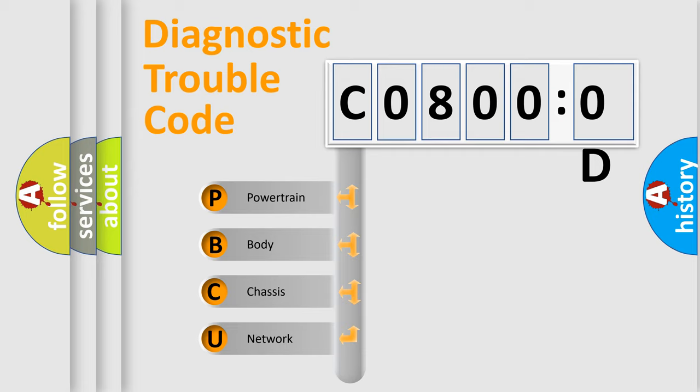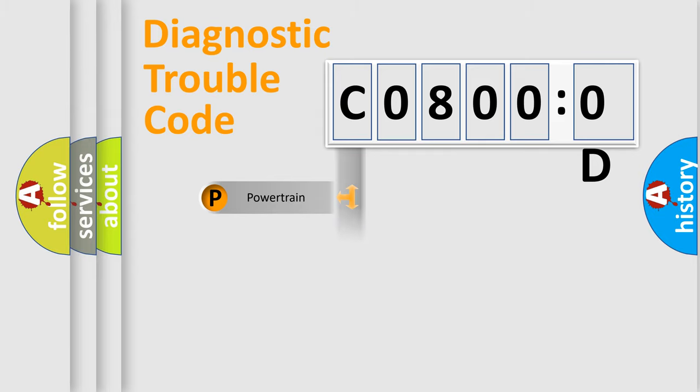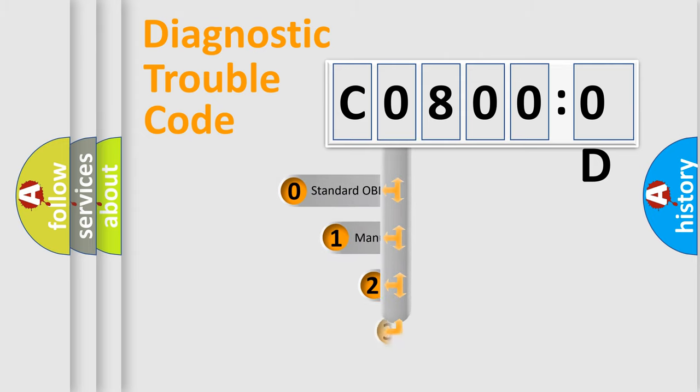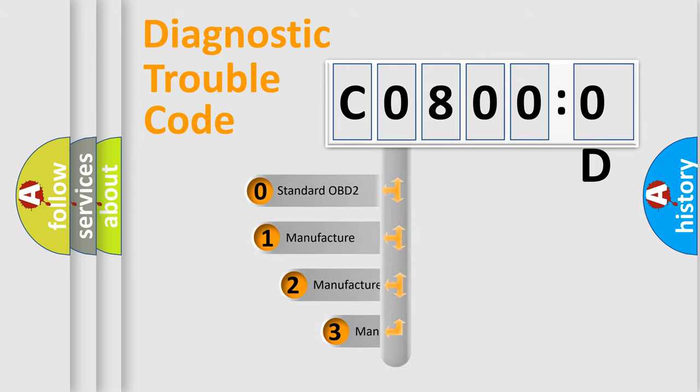We divide the electric system of automobile into four basic units: Powertrain, Body, Chassis, and Network. This distribution is defined in the first character code.